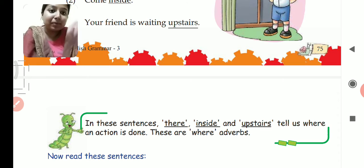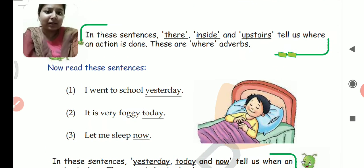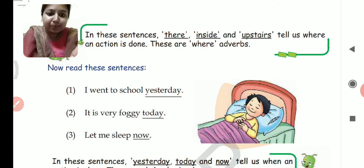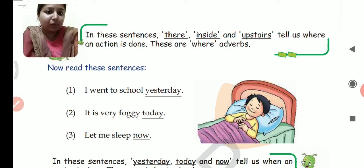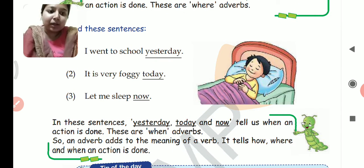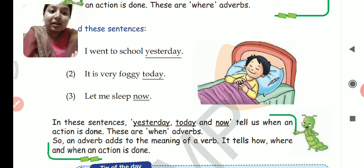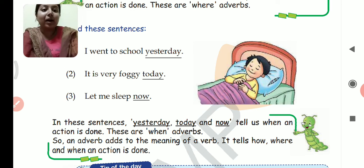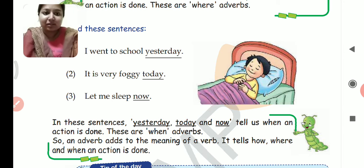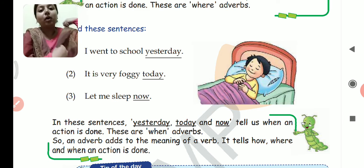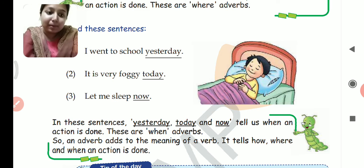These are adverbs of place — 'where adverbs' because they tell us the place. Now read these sentences: 'I went to school yesterday', 'It is very foggy today', 'Let me sleep now'. In these sentences, yesterday, today, and now tell us when an action is done — यह action कब हुआ है, किस time हुआ है. These are 'when adverbs', and they are called adverbs of time because they tell us the time.